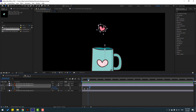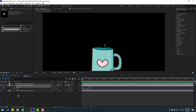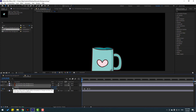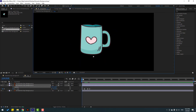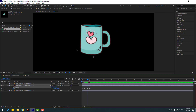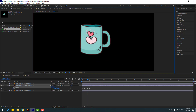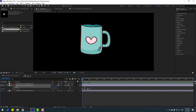We have a problem with the anchor point. Let's go here and close the position keyframe. Select the pan behind tool, move the anchor point to the center here. Click the selection tool, go to here, make a new position keyframe, go down, and go to the last keyframe, move up.